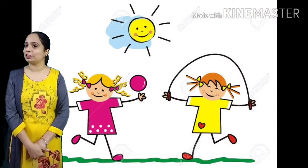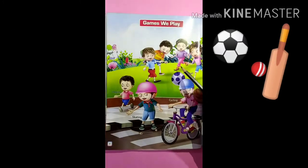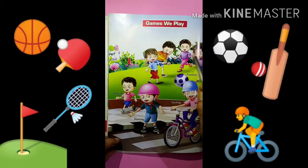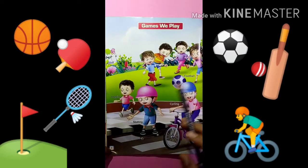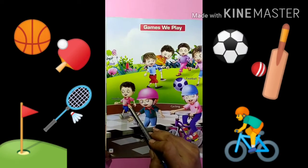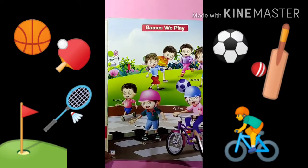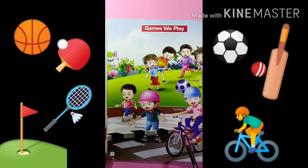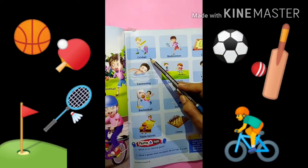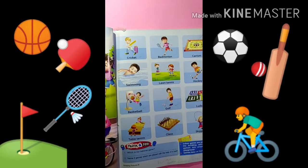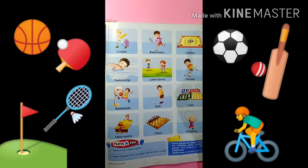Abhi aap mein ye games achi se learn karna hai. Now, start in book. Book mein hamne kya reading karna hai? Look at this. This is Football. Jogging. Skating. And this is Cycling. Cricket. And this is Badminton. Carrom.